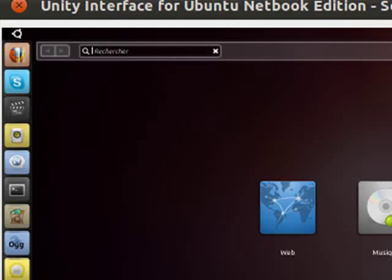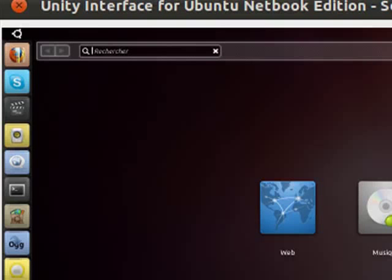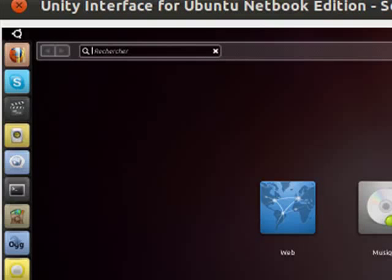It also has complete support for your social networks with their new Me menu. You have access to Facebook and Twitter. You can add things like Digg and other things. There's obviously email and chat, and it also has very low system requirements. It can run on just two or three hundred megabytes of RAM and very little disk space.